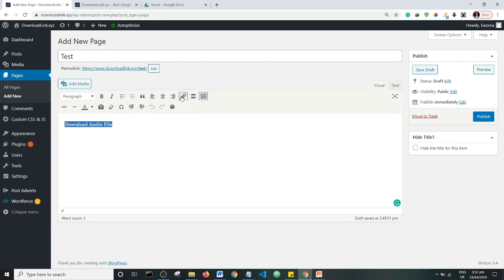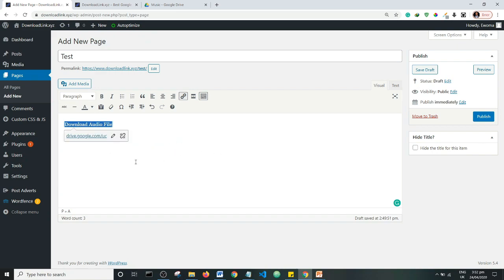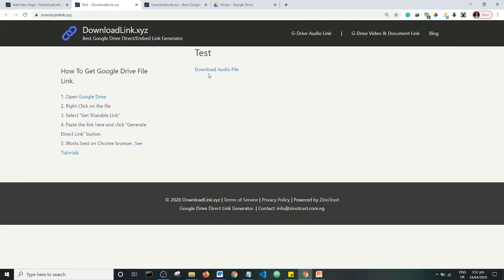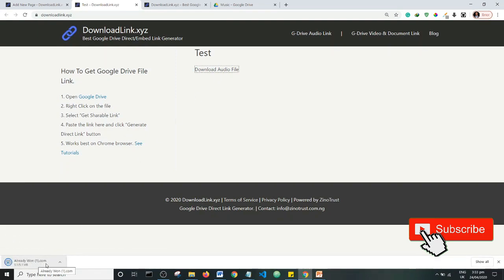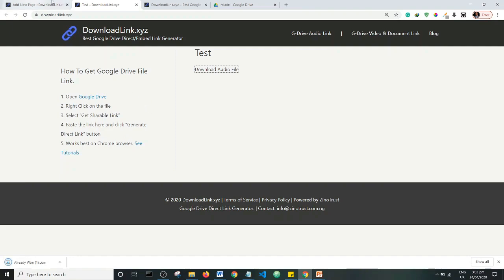In the visual tab, I'm going to highlight the 'Download Audio File' text and insert the link I got from downloadlink.xyz. Then I'll preview the page to see how it displays — here is the page with 'Download Audio File', and if I click on it the file downloads to my computer.